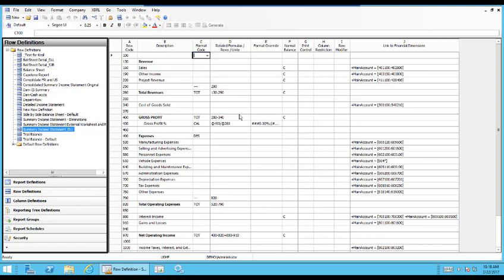CAL or the complex calculation is where you do a calculation that's not just a basic add or subtract or a total. For example, on the gross profit percent, I have an example for figuring out the gross profit percentage where you take your gross profit dollars and divide it by your total revenue dollars to get your gross profit percentage.